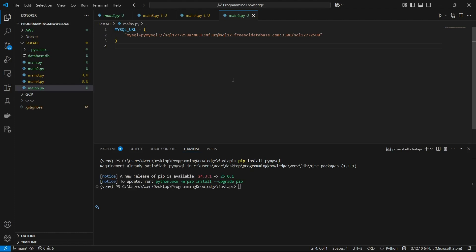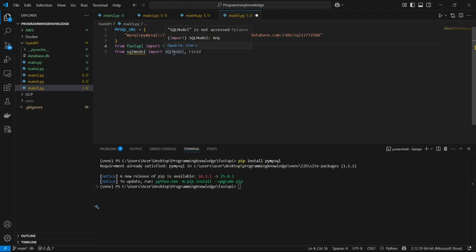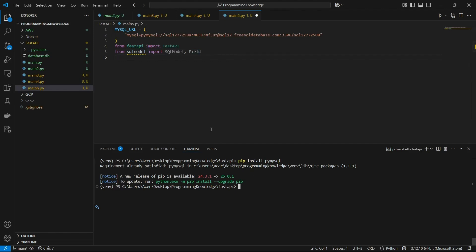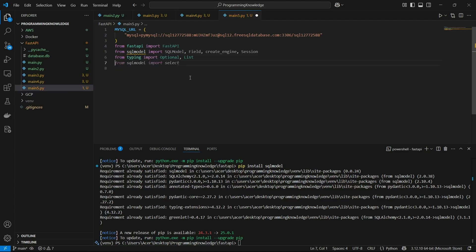After installing those, let's begin the coding part. First I'll import FastAPI from the fastapi module, then import SQLModel and Field from the sqlmodel library. You also need to install sqlmodel via pip, because that's what is required to declare models inside FastAPI. We can also import create_engine and Session from sqlmodel, and import Optional and List from the typing module, as well as select from sqlmodel for running select queries.